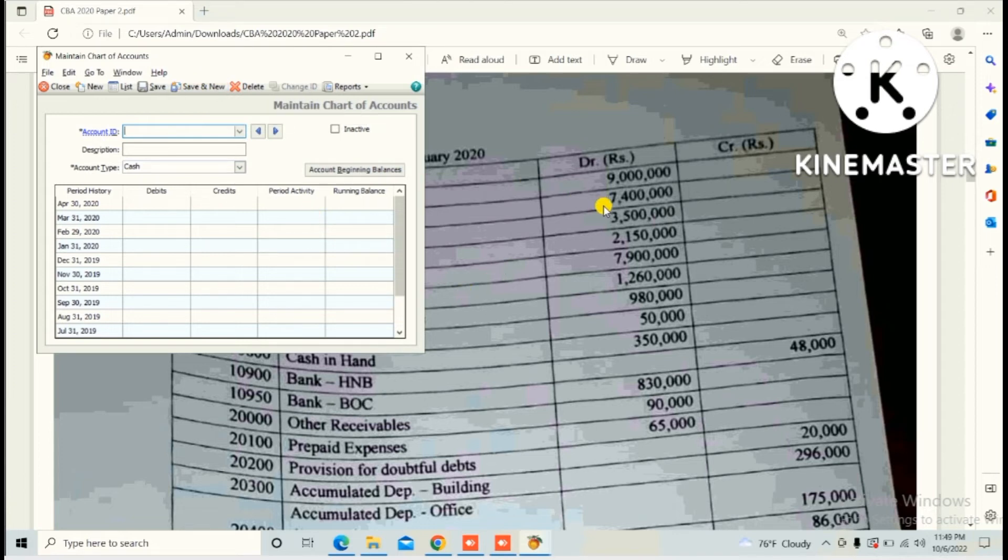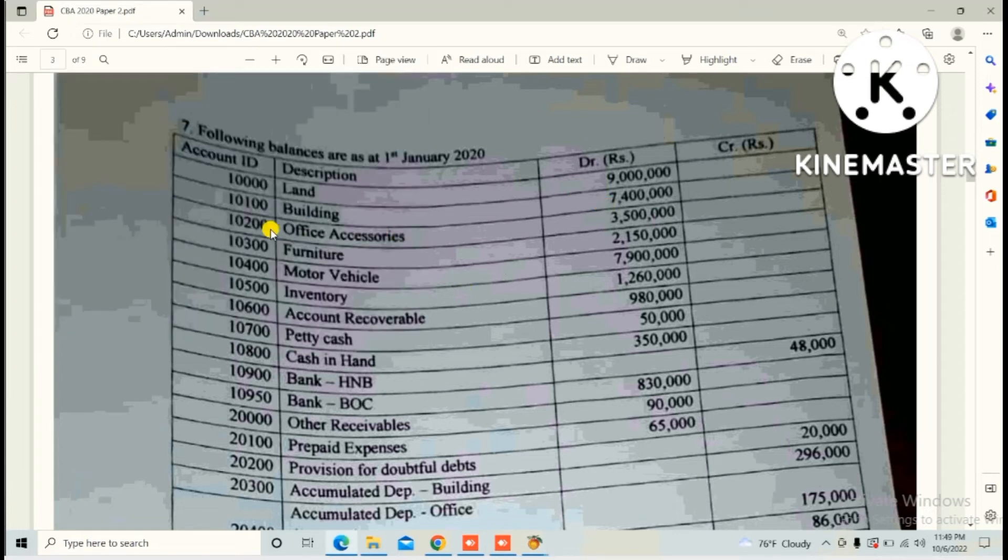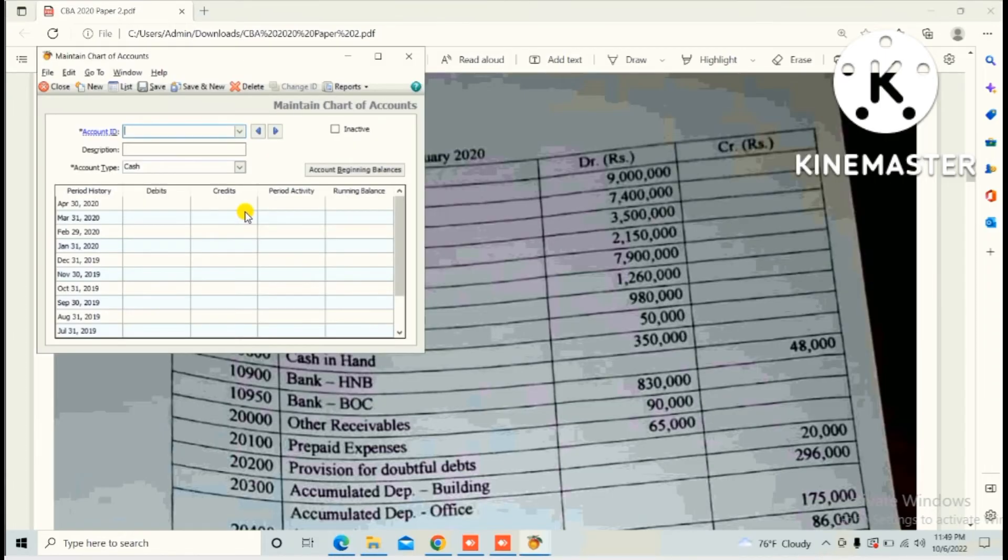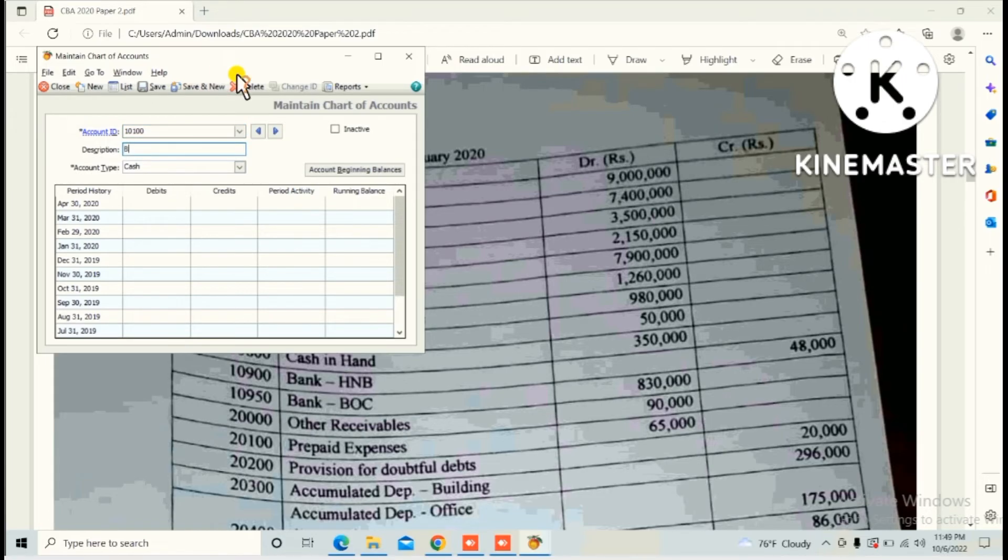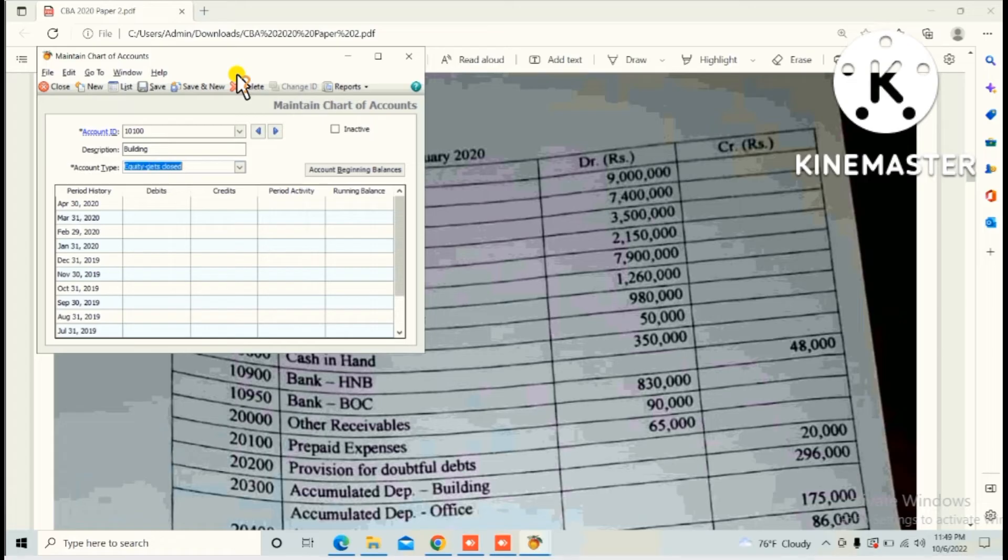Second one is Building, account ID 10,100, description Building, and this one also Fixed Assets.